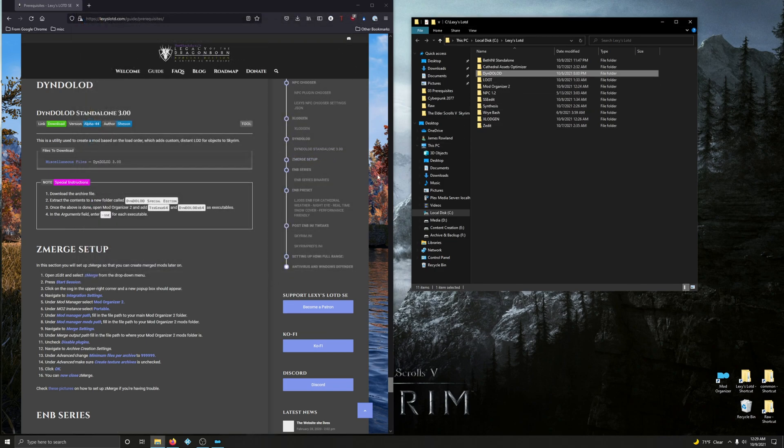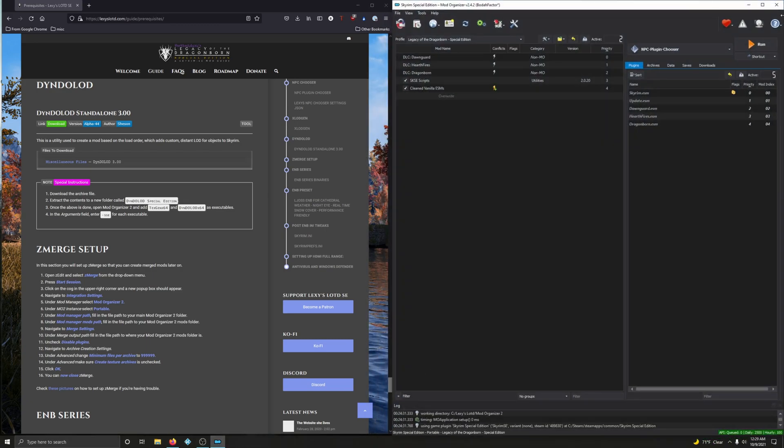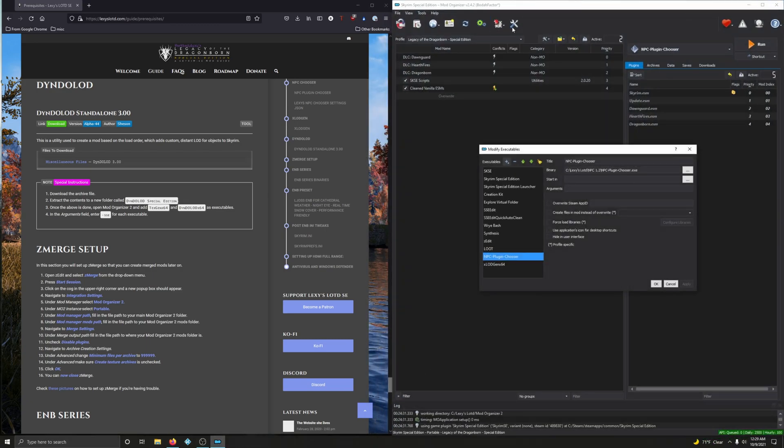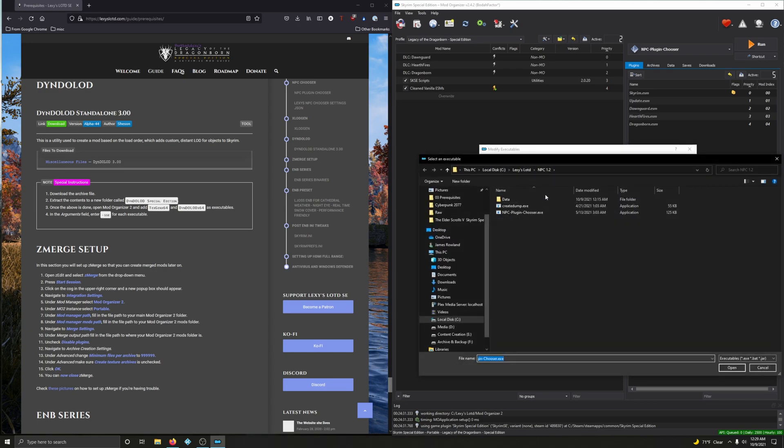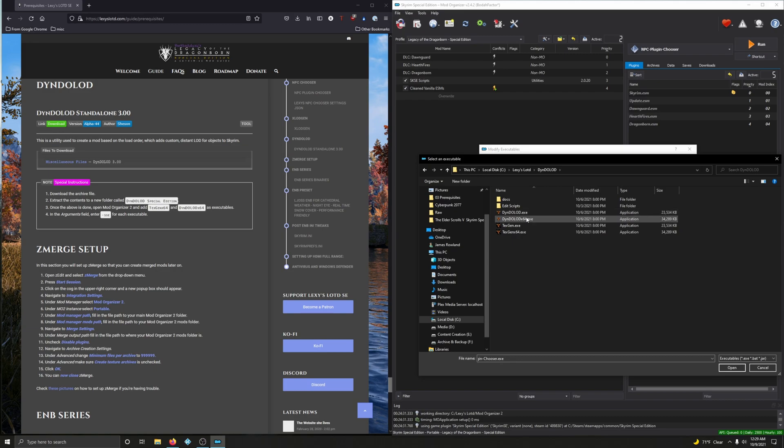Once that's done, we're going to add TexGen64 and DynDOLOD64 as executables in Mod Organizer 2. Let's go and close that out. So bring up Mod Organizer 2, click on those double gears. Alright, let's click on the plus sign, add from file. We're in NPC 1.2 still, so Lexi's Legacy of the Dragonborn, one up. Locate DynDOLOD, and there's both of them - there's DynDOLOD64, TexGen64.